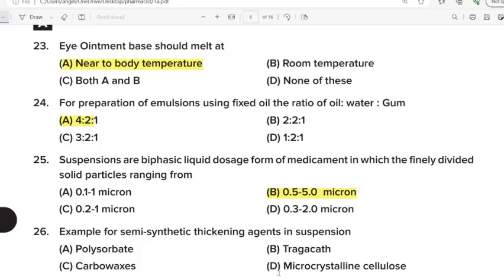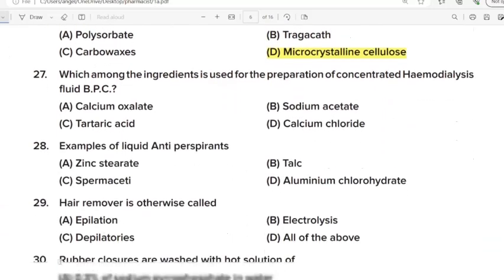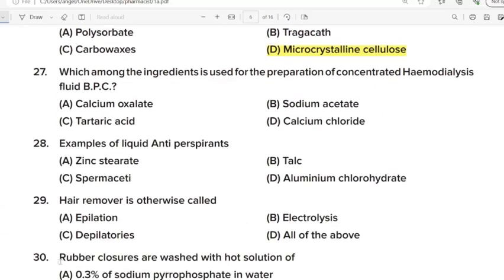26th Question: Example for semi-synthetic thickening agent in suspension. Correct Answer: Option D. Microcrystalline cellulose. 27th Question: Which among the ingredients is used for the preparation of concentrated hemodialysis fluid BPC? Correct Answer: Option B. Sodium acetate. 28th Question: Example of liquid antiperspirants. Correct Answer: Option D. Aluminium chlorohydrate.